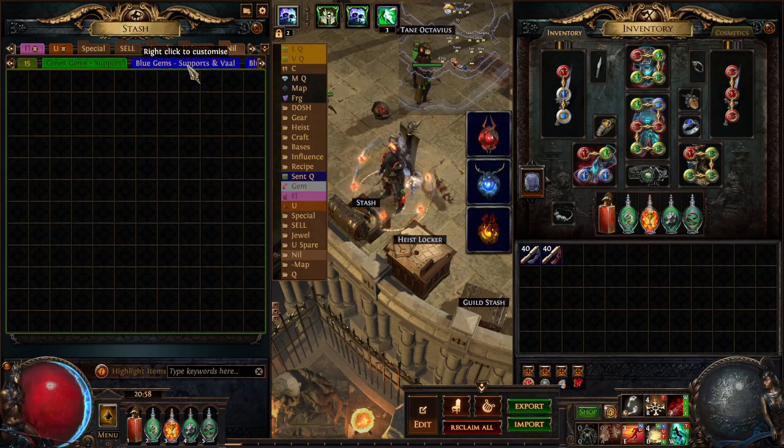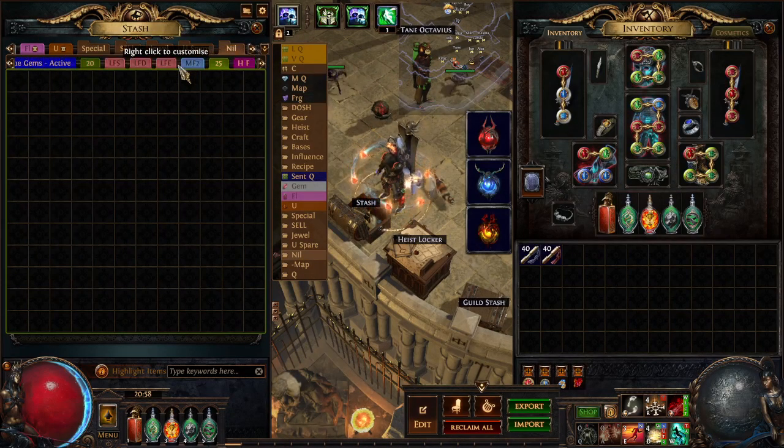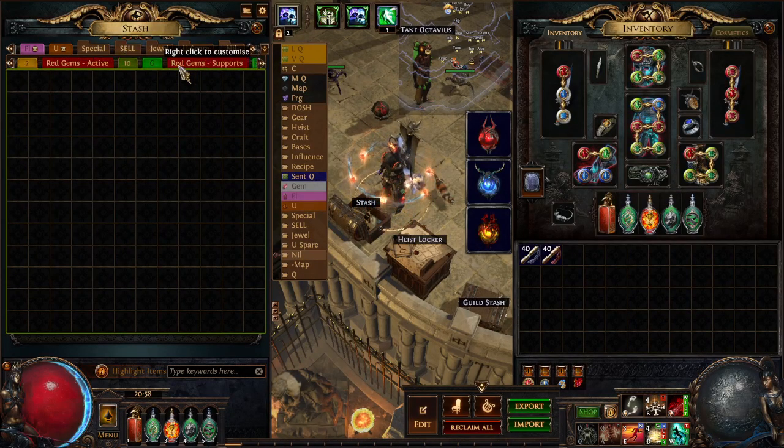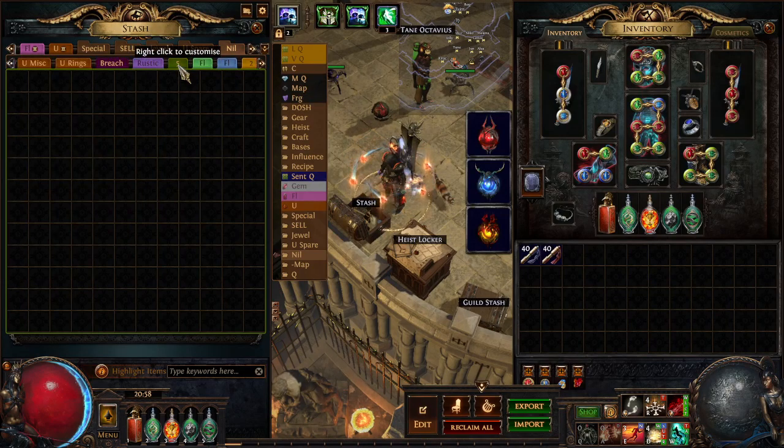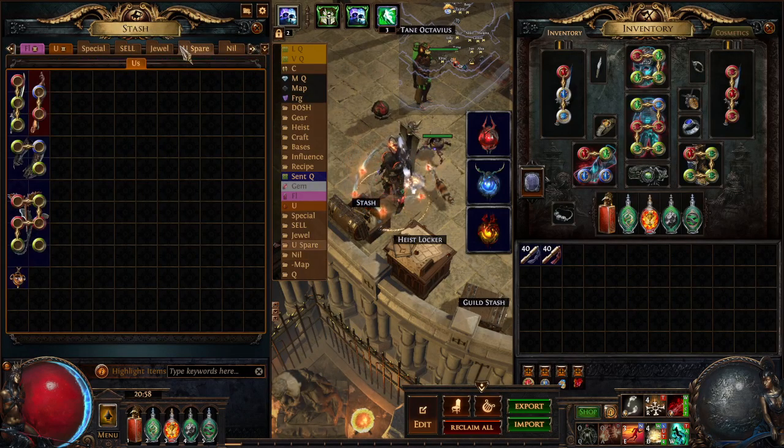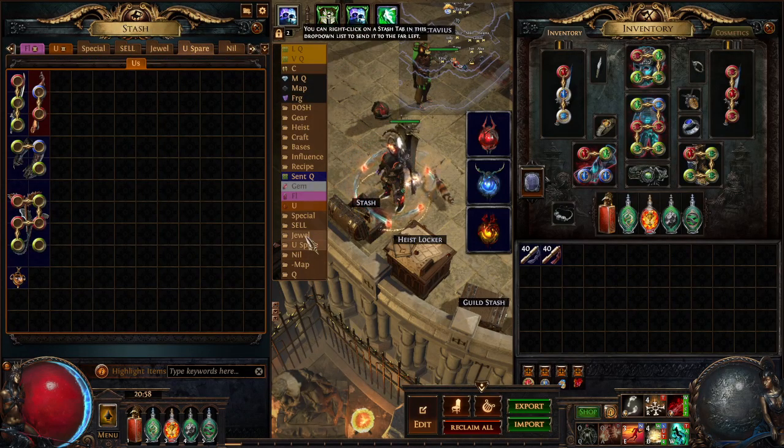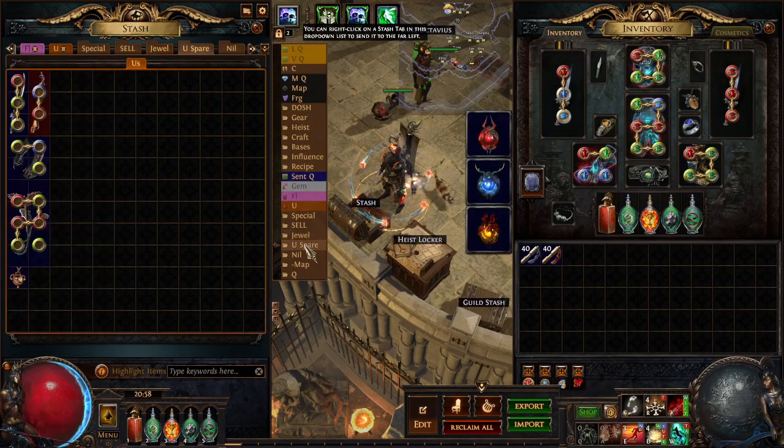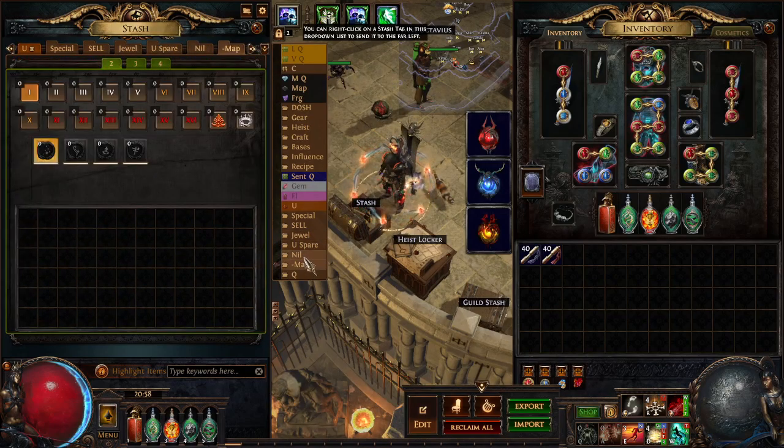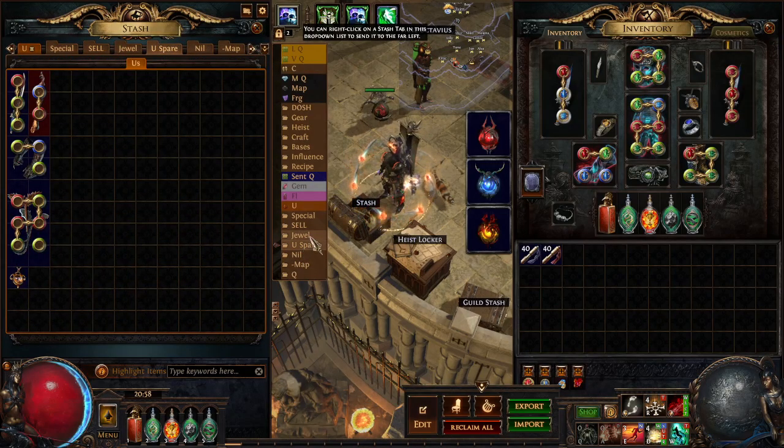As in how many I actually have stuff in. Like if you notice, these are all empty. I have 29 empty stash tabs which means that was just frivolous spending there.